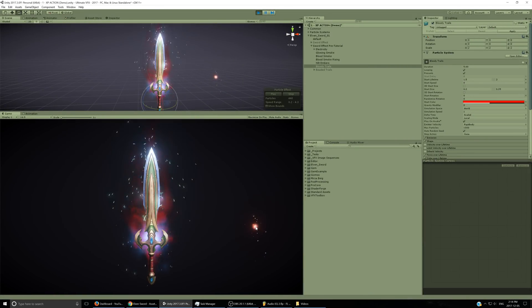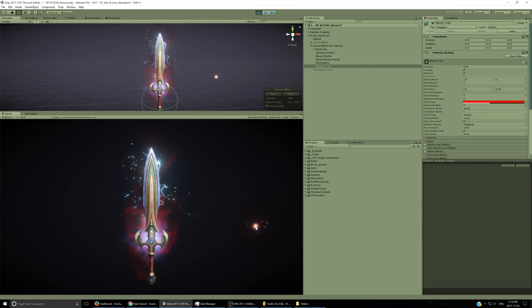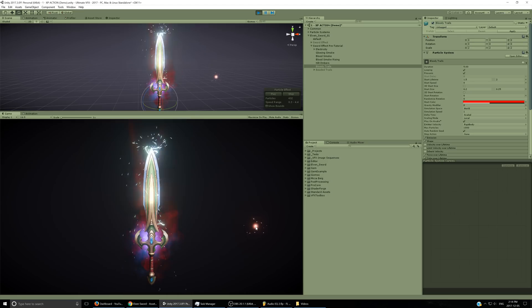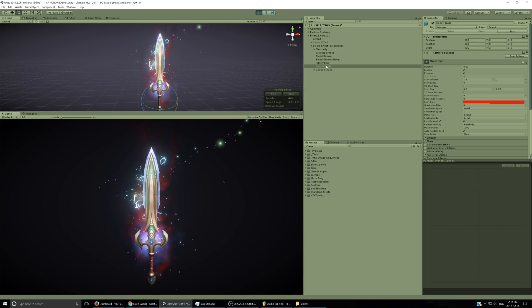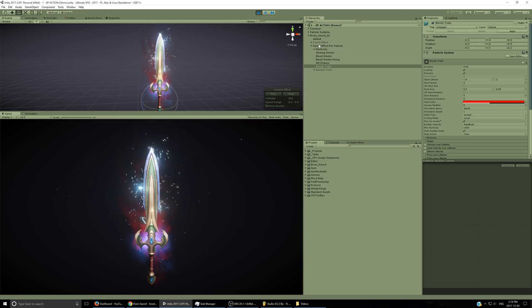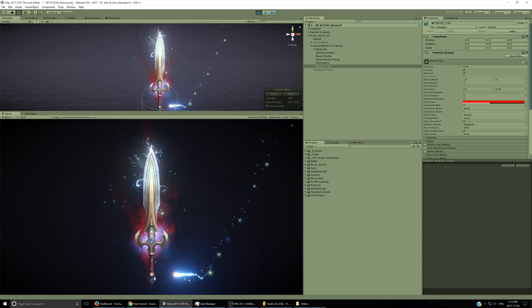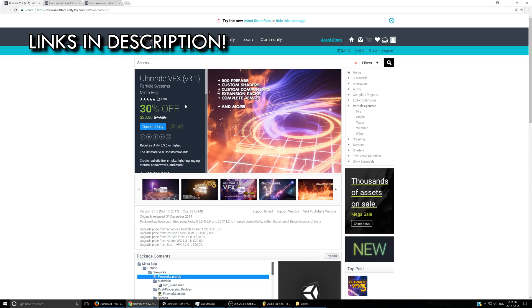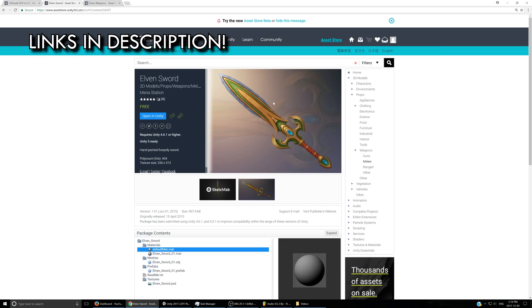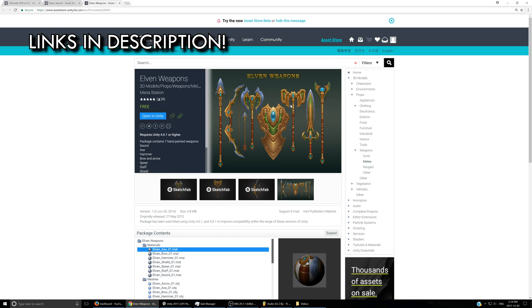Hey everyone, welcome back to another Unity VFX slash particle system tutorial. Today we're going to be working on this cool electric weapon effect with bloody trails. For this I'm going to be using Ultimate VFX for the particles, and for the sword itself I'm going to be using Elven Sword by Mana Station.